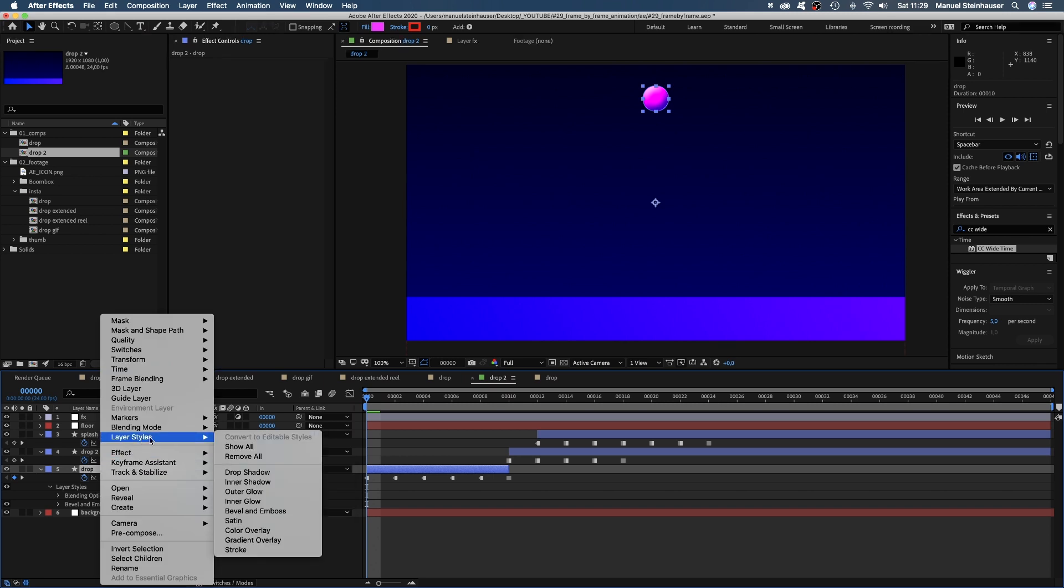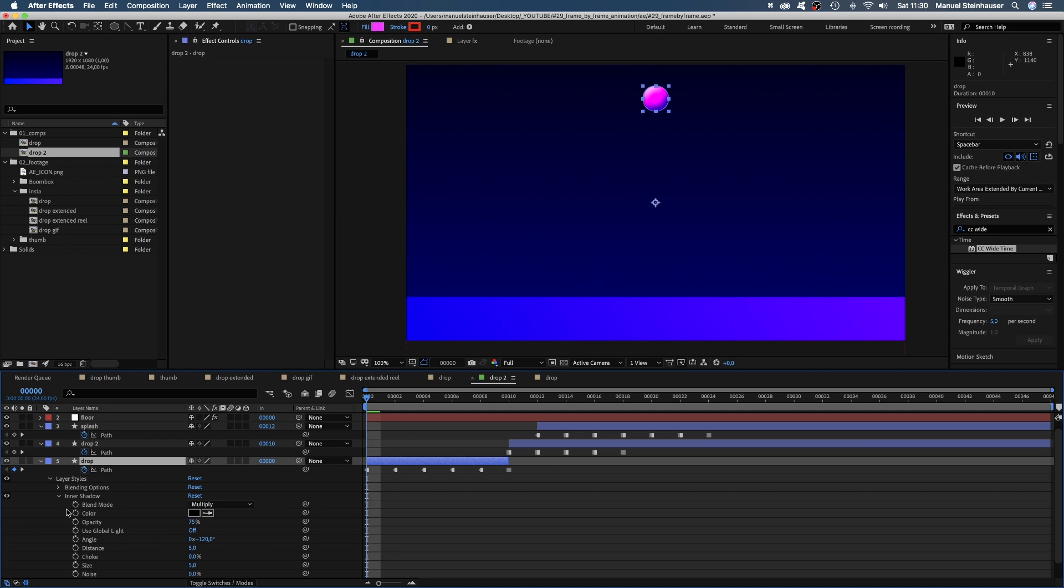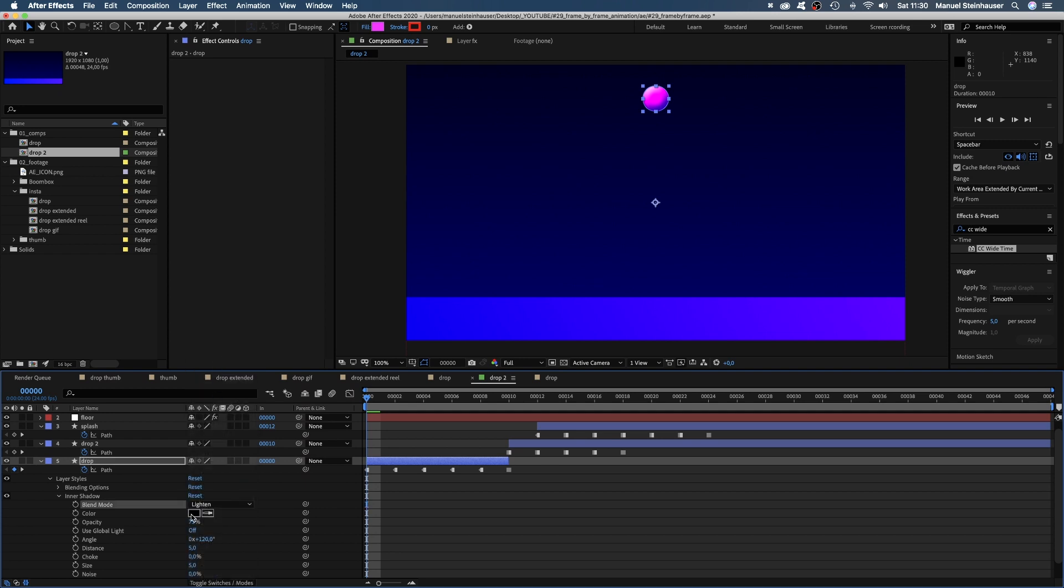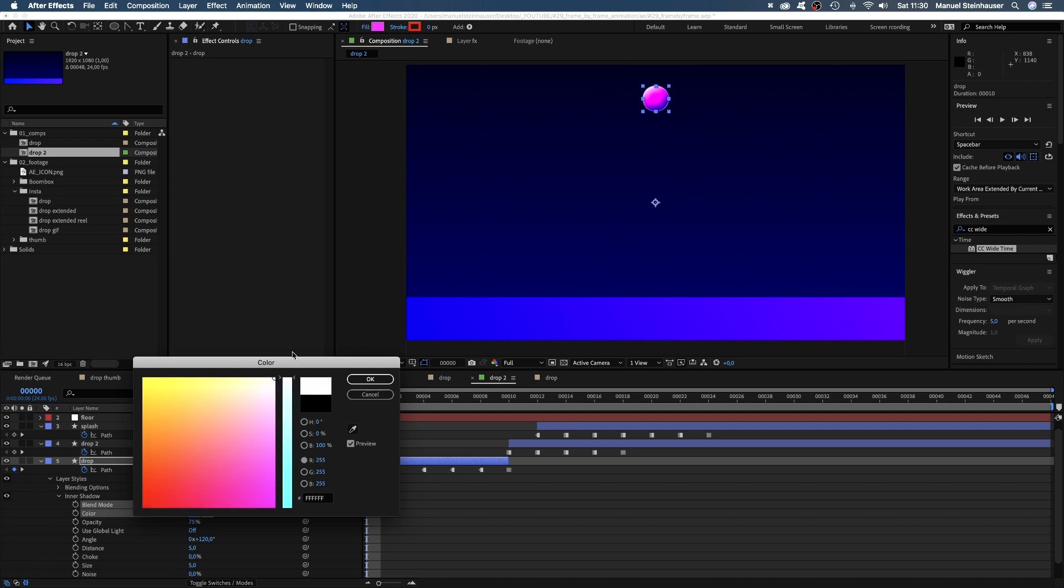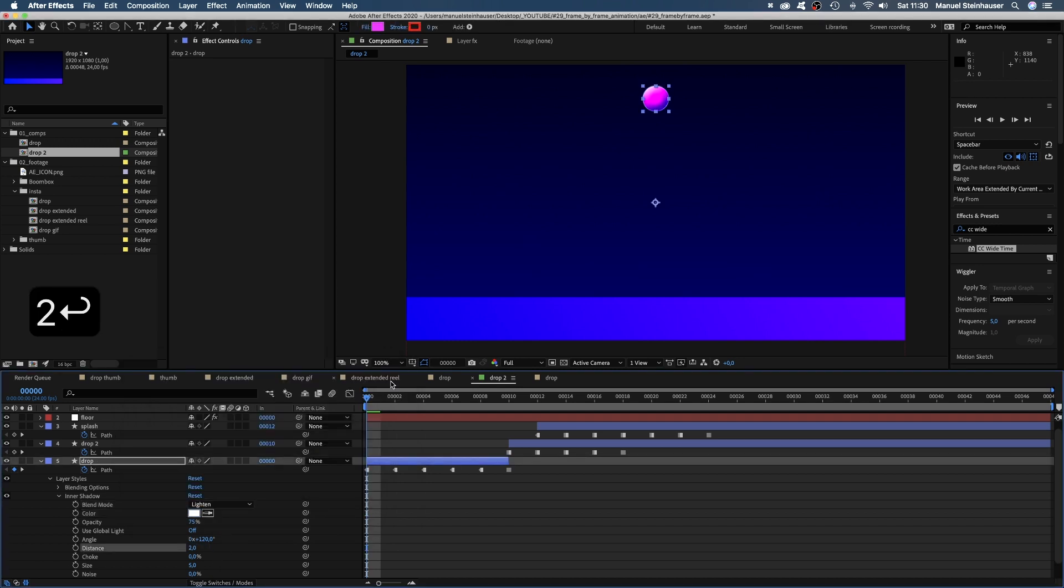Let's add another style, like inner shadow. Set the blend mode to lighten, the color to white. Distance to around 2.